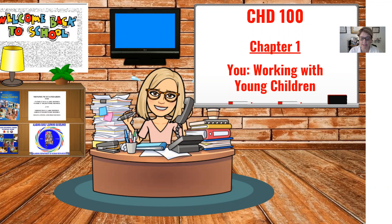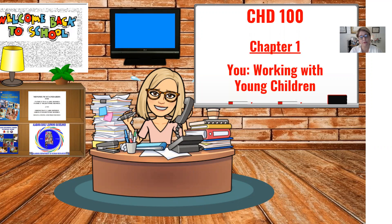Research shows time and time again that building a strong foundation in the early years is linked to learning, achievement, and well-being throughout life. Now that you're on your way to a career in early childhood, you probably have questions: Is there a need for trained individuals? What are the job responsibilities? And what personal characteristics are needed? Join me, Ms. Murph, as we learn all about you and working with young children.